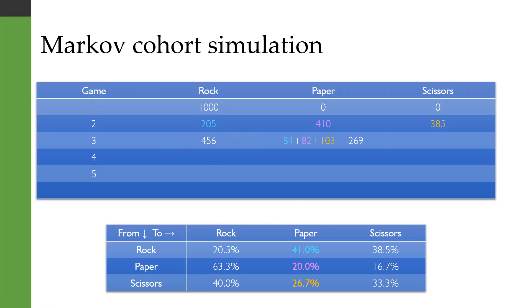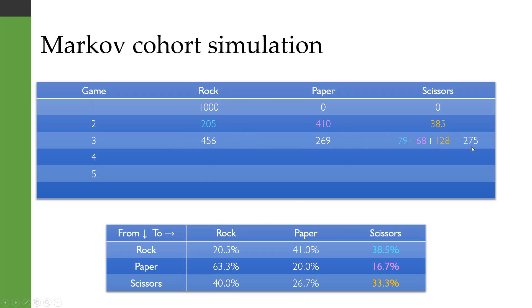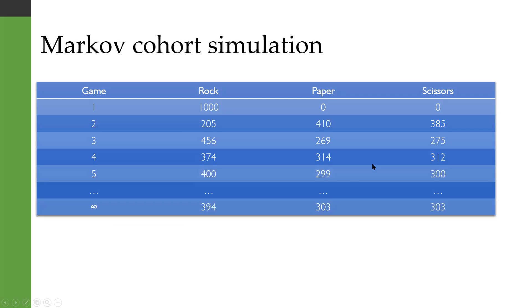We do those same calculations again, and we estimate that you would be playing paper on 269 of the games in the third round, and scissors in 275 of the games in the third round. We can repeat this process again and again. And actually, if we carry on going to infinity, we'd find that this is the state that we would end up in.